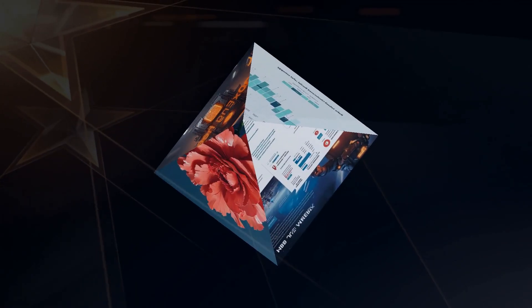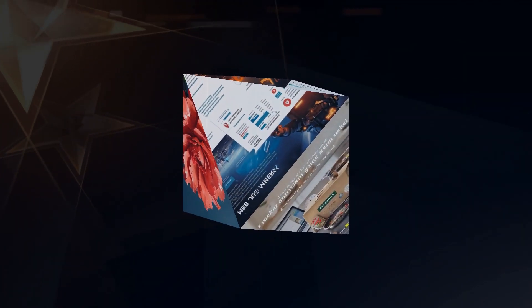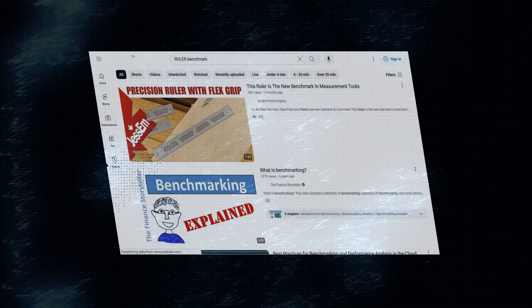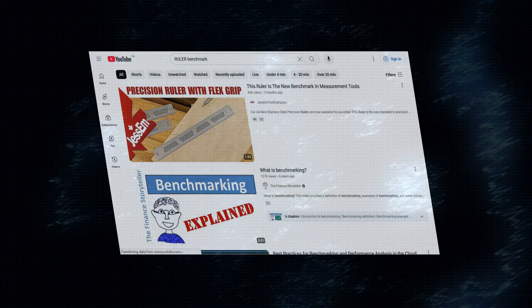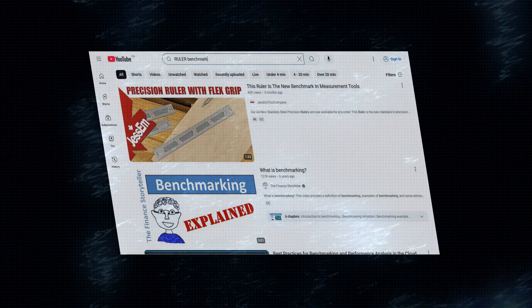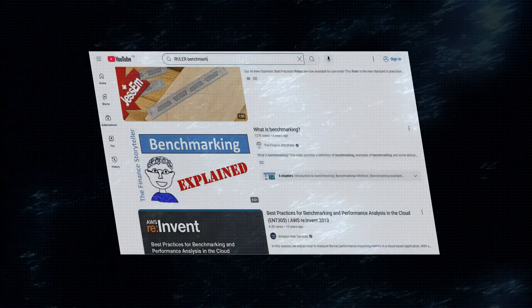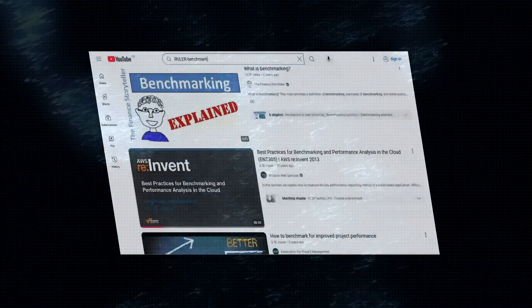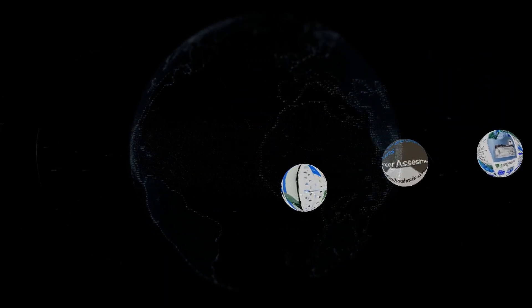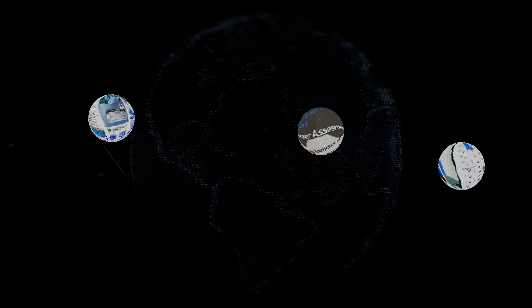AI21 Labs isn't just making claims. They've got the benchmarks to prove it. In the new ruler benchmark, which evaluates long-context models, Jamba absolutely crushed the competition. We're talking tasks like retrieval, multi-hop tracing, aggregation, and question-answering, areas where long-context is crucial. Jamba consistently delivered superior outputs, proving its dominance in handling extensive information.